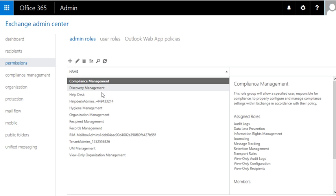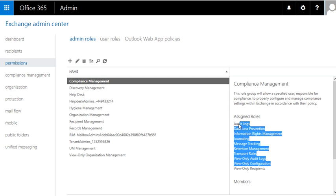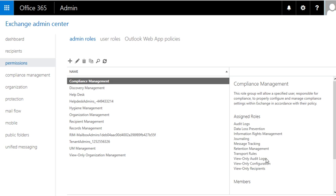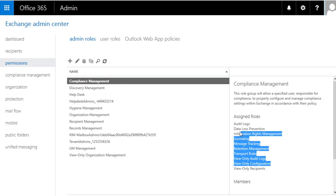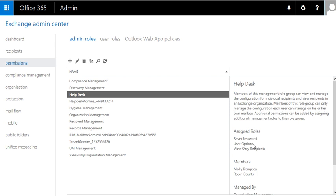You can add people as an administrator. Let's say for example this is compliance management. Whoever this person is going to be in this group, you will see that they will have these roles. So if I click on help desk, the roles pretty much drop down to reset passwords.